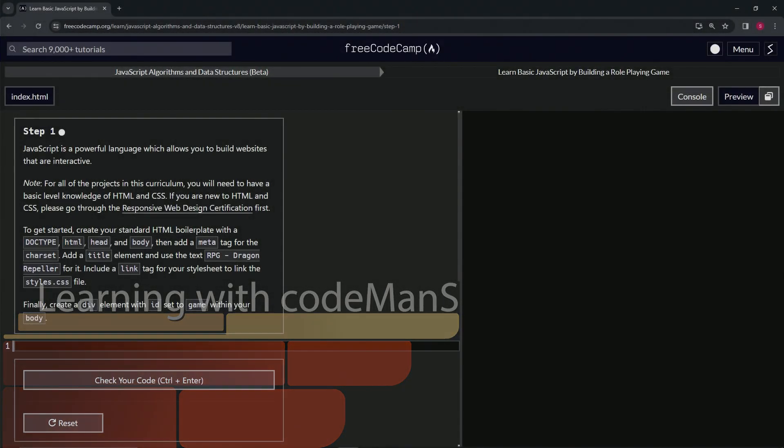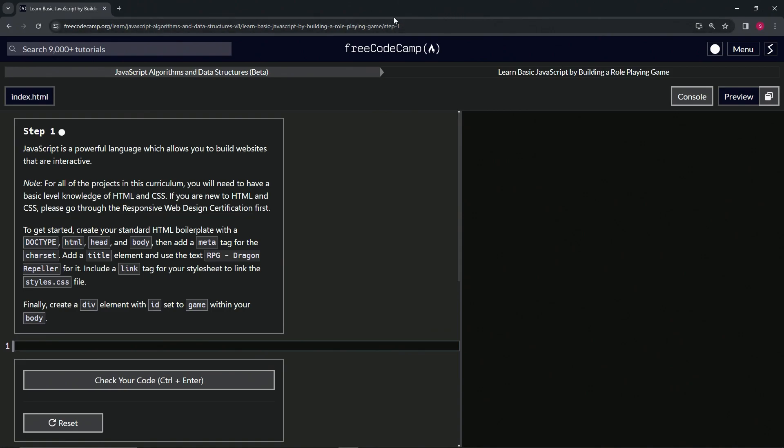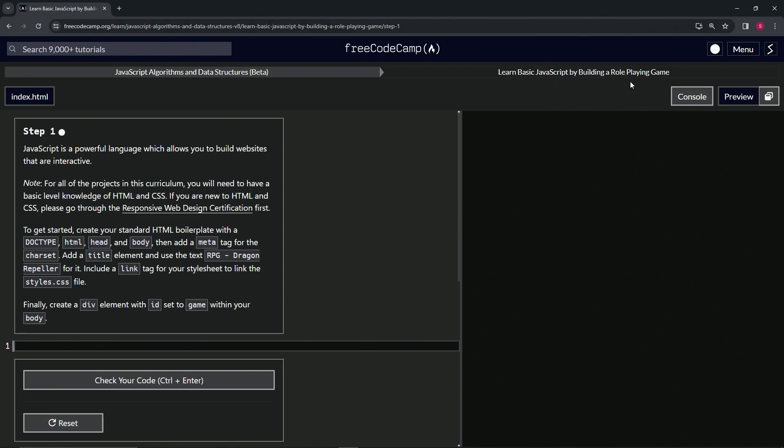Alright, now we're doing Free Code Camp JavaScript Algorithms and Data Structures Beta. Learn basic JavaScript by building a role-playing game, step one.